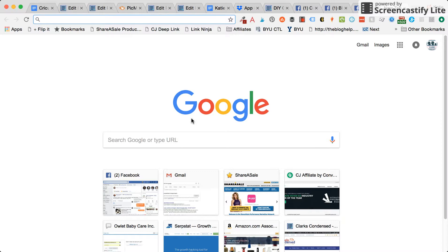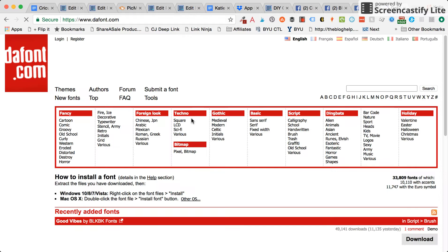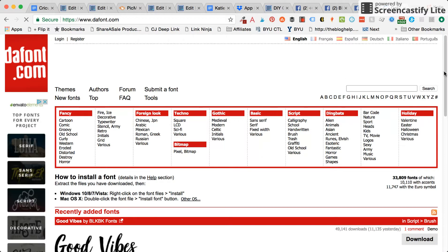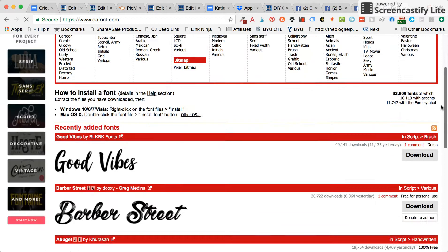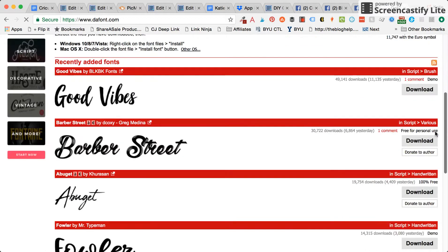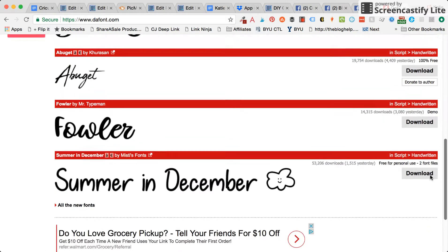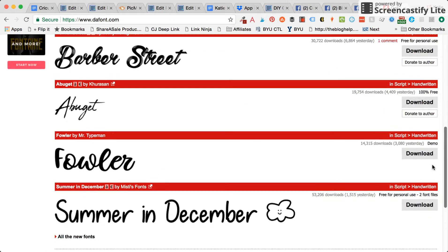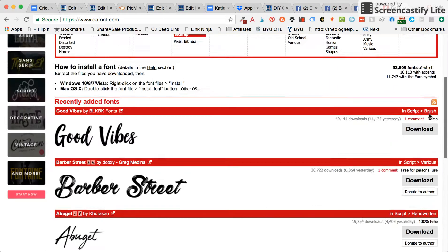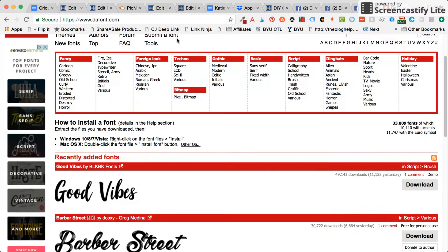So I'm going to go to dafont.com, that's one of my favorite places to get fonts. I'm just going to click on one of these. You can search through and see what kind of font you want. These are the popular trending ones, or you can look at the different categories up here.